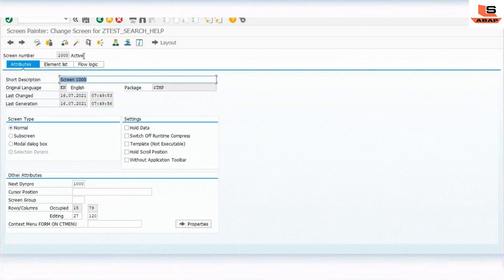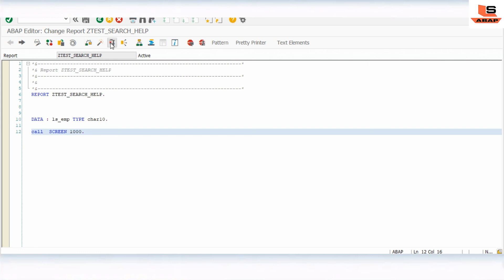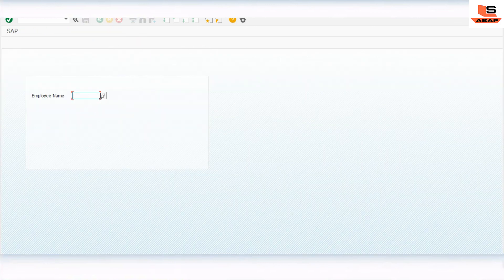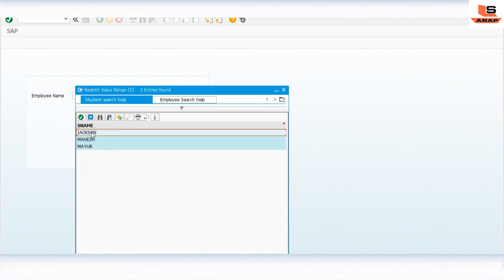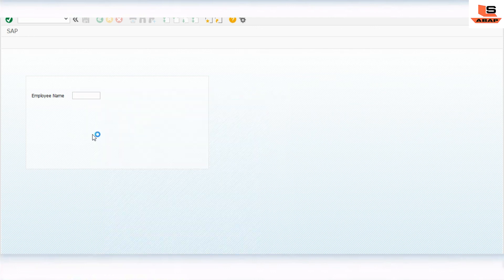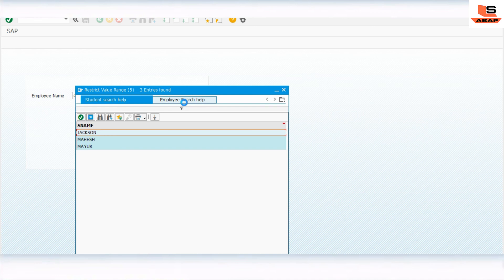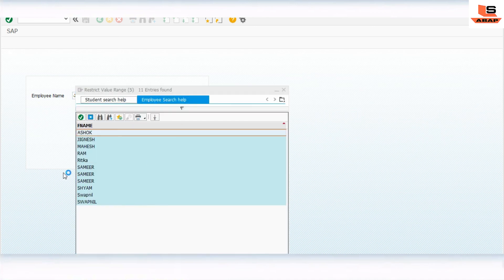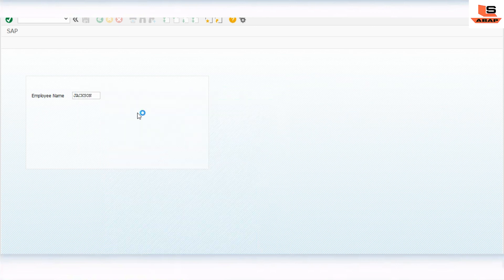Close the session and activate again. Now let's test the program. Execute it - you can see the employee name field. Click on the F4 search help. In the first tab you can see values from the student search, and next to it the values from the employee search. Select Jackson from the student search, or select a value like Eritika from the employee search - it populates in the name field. Using collective search help, we can add multiple search helps to the F4 help.